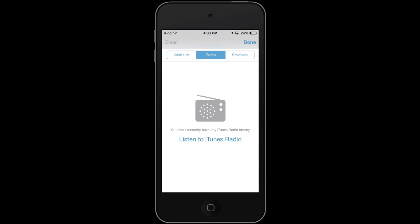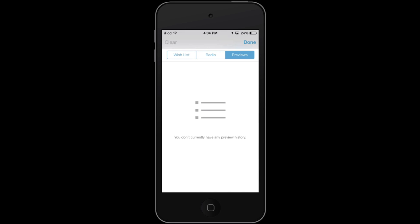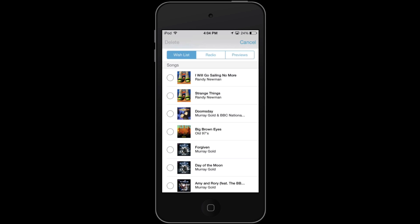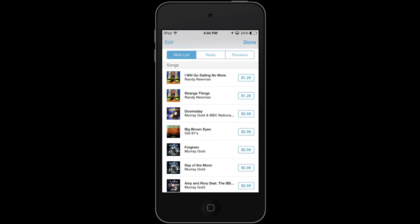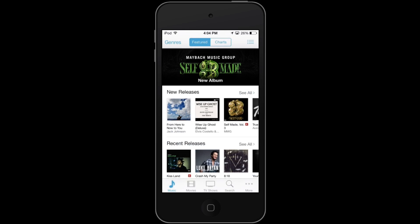I can also see my radio previews — I haven't listened to iTunes Radio yet, but I've previously cleared those. Clearing is actually in the top left, and all you would have to do is hit that Clear button and all your previews or radio entries would be gone. I can also edit my wish list here by hitting Edit and then tapping songs or TV episodes I'd like to delete, but I'm going to keep everything in my wish list and hit Done.